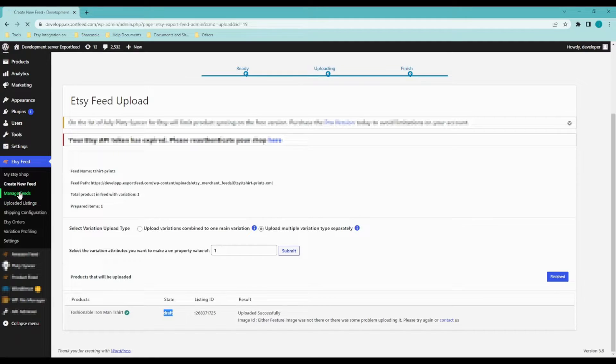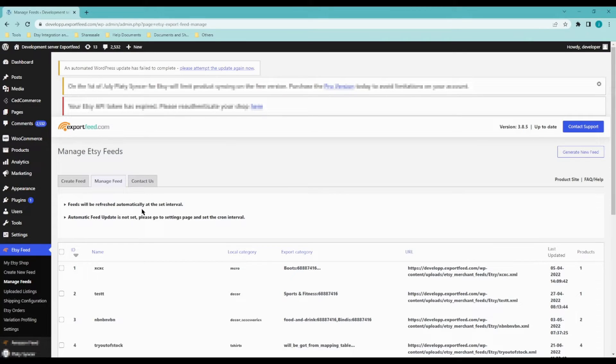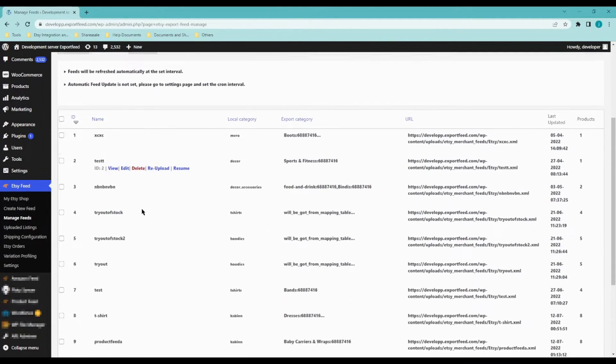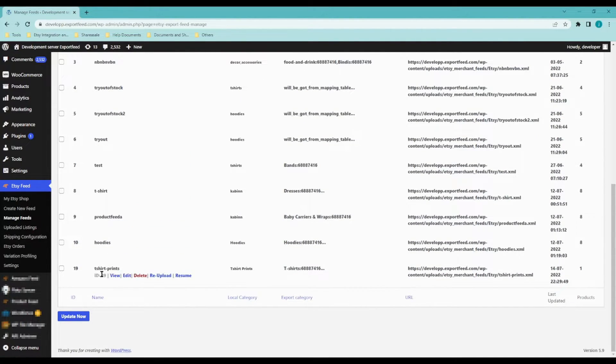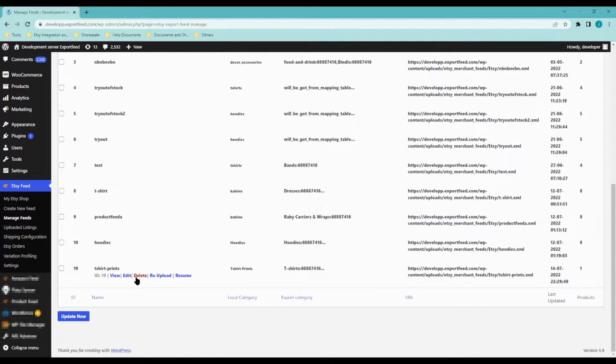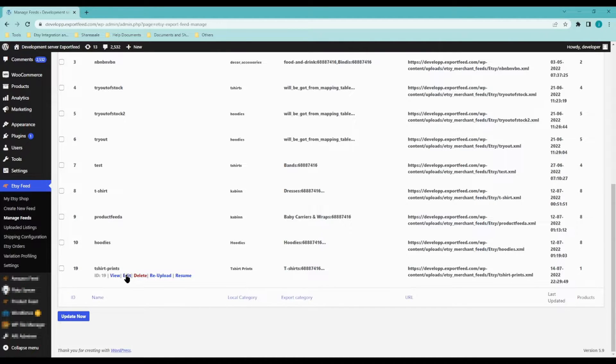Let's go to manage feeds. I created a product feed earlier titled t-shirt prints. Let's say you want to delete it. So you can delete it from here, manage feeds. Let's say you want to edit it.